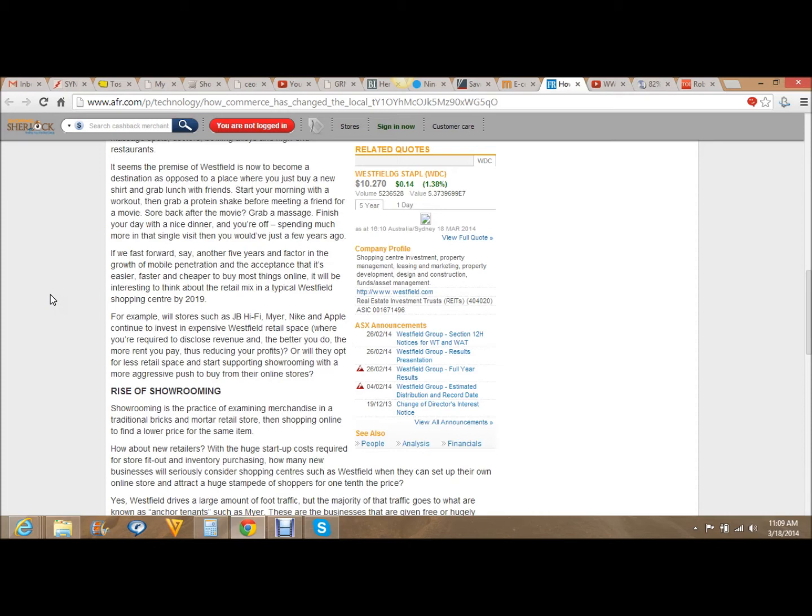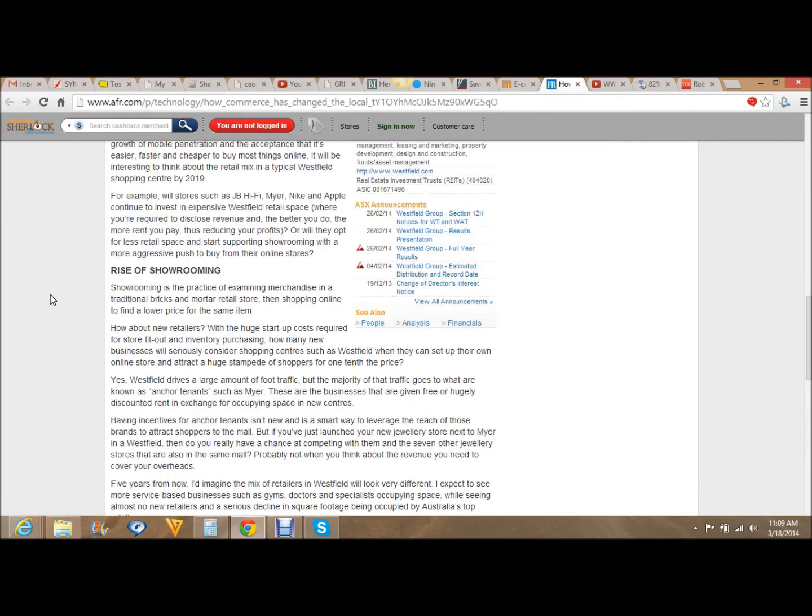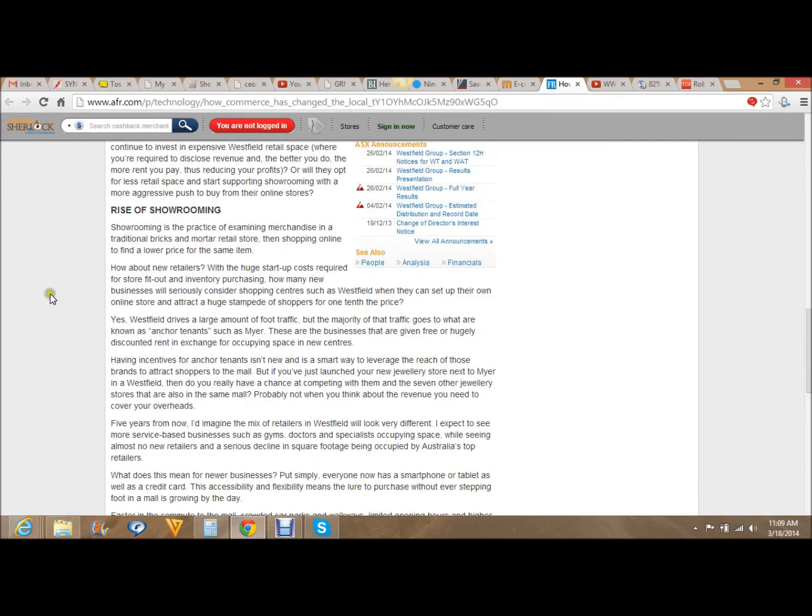Or will they opt for less retail space and start supporting showrooming with a more aggressive push to buy from their online stores? What do you think the answer is? Here's the rise of showrooming. Showrooming is the practice of examining merchandise in a traditional brick-and-mortar retail store, then shopping online to find a lower price for the same item.